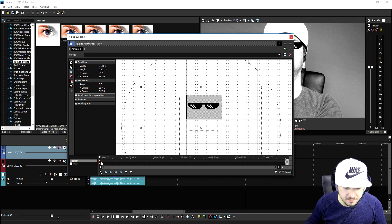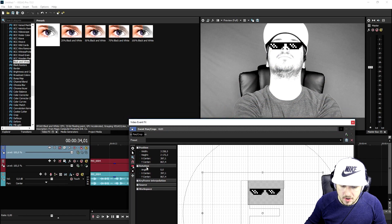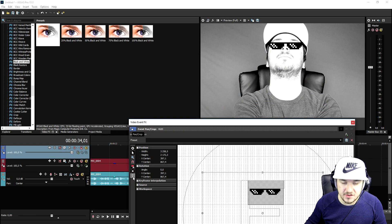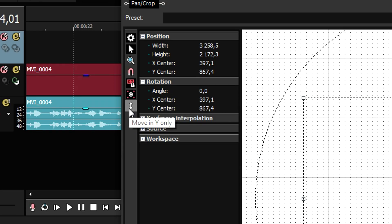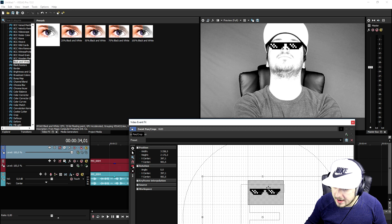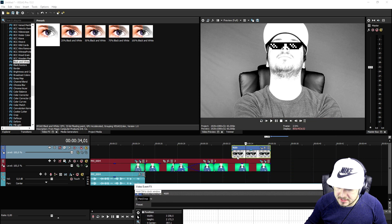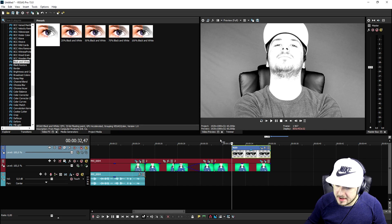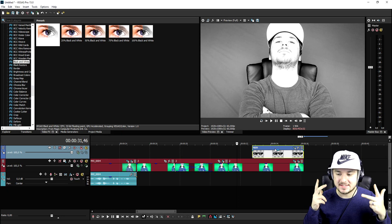Drag the first keyframe a little bit more toward the middle, then make the glasses slide in from the top. Make sure the icon is set to up and down movement, and drag those glasses out of the screen for the first keyframe. This is what it looks like — boom, that's really cool. Now we make the glasses slide into the screen.